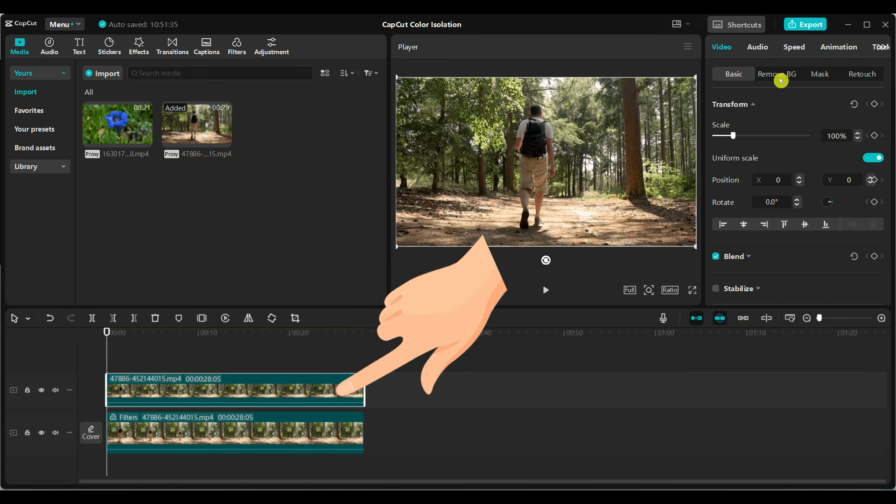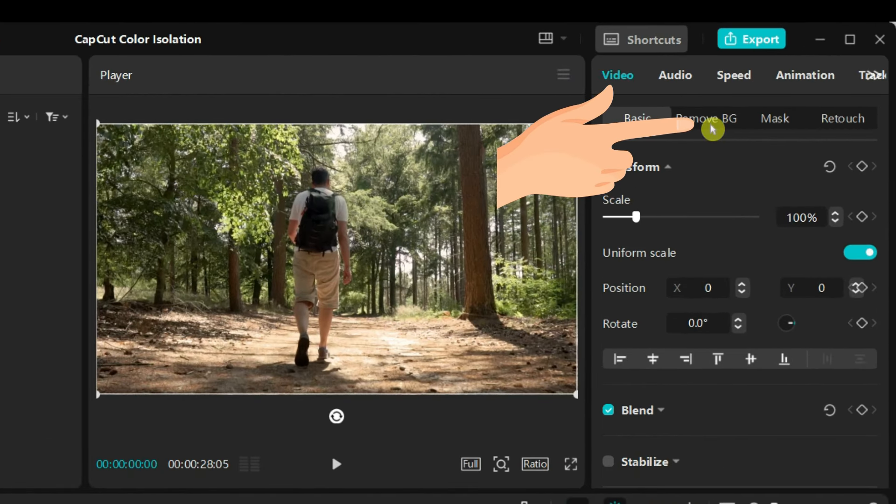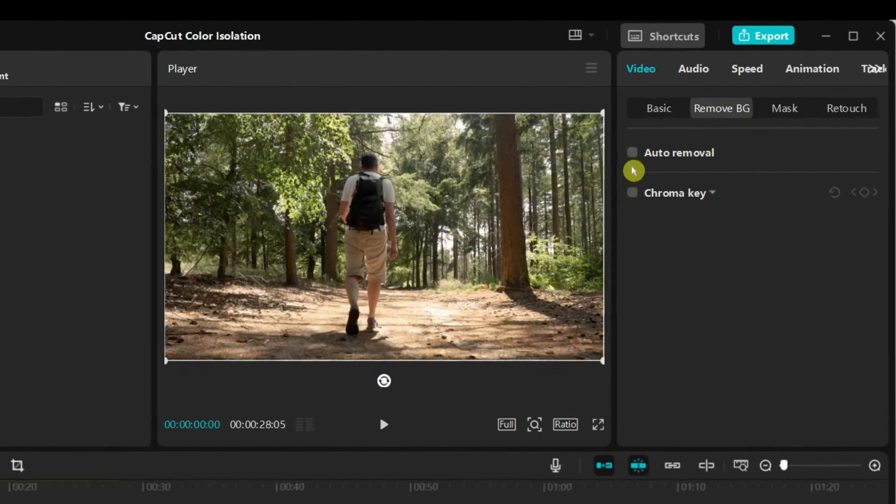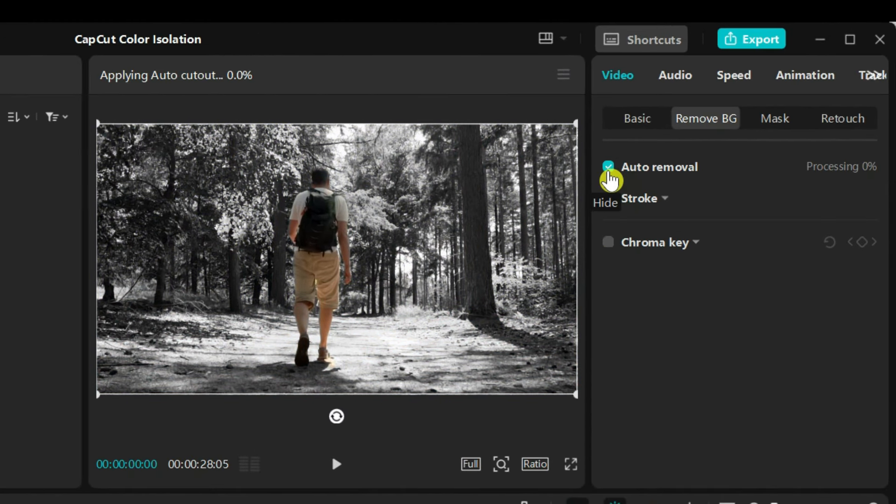Click on the top video layer. Go to the remove background section. Turn on the auto removal and wait for the process to complete.